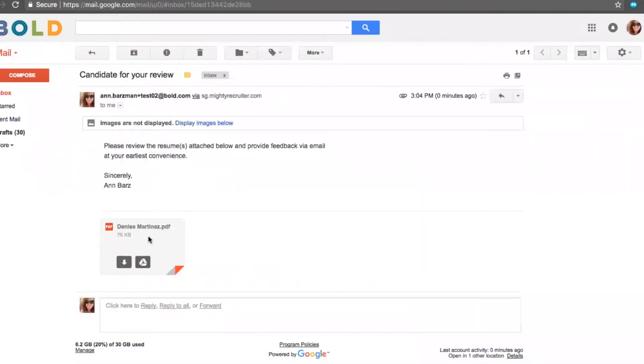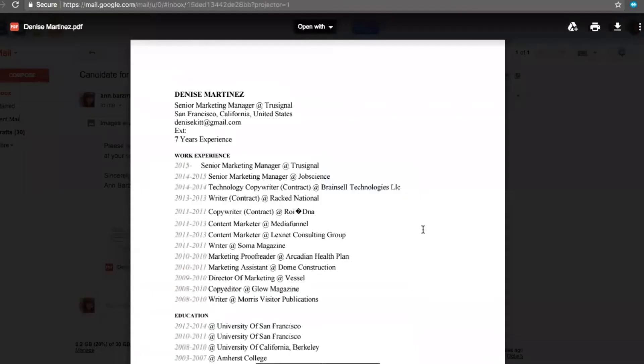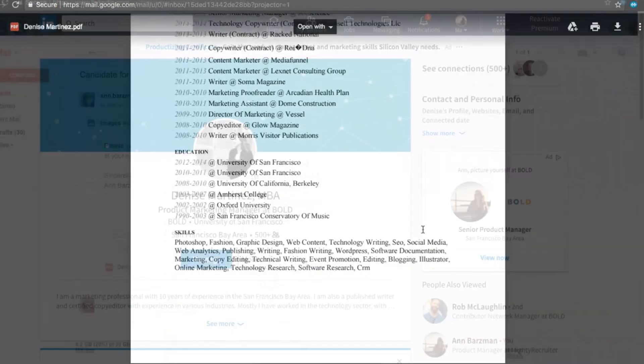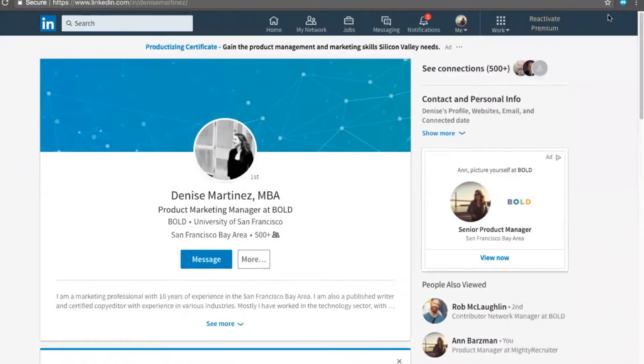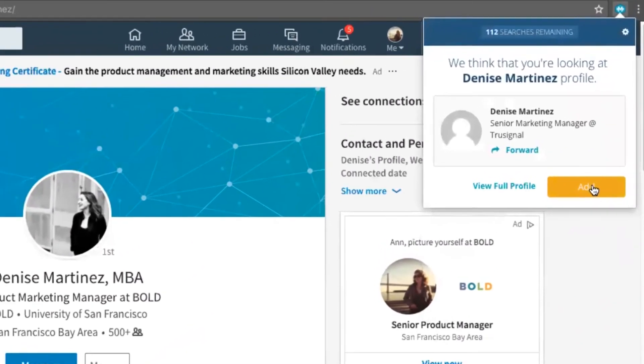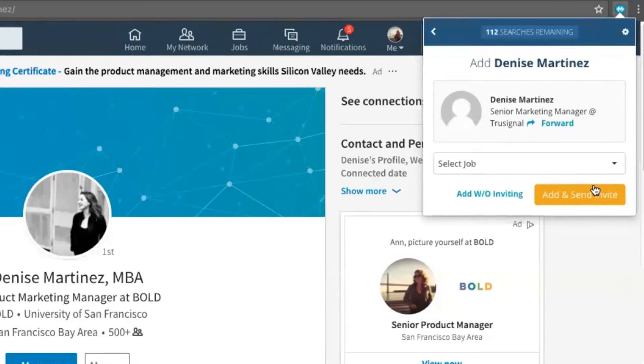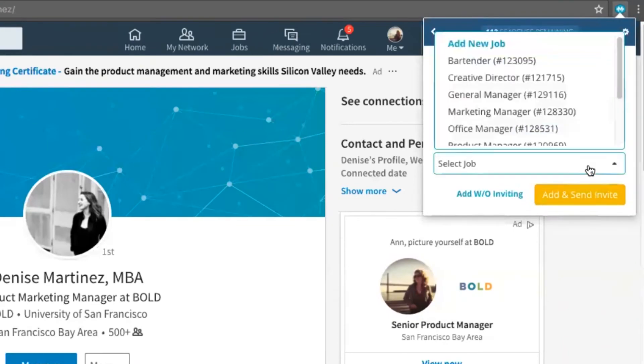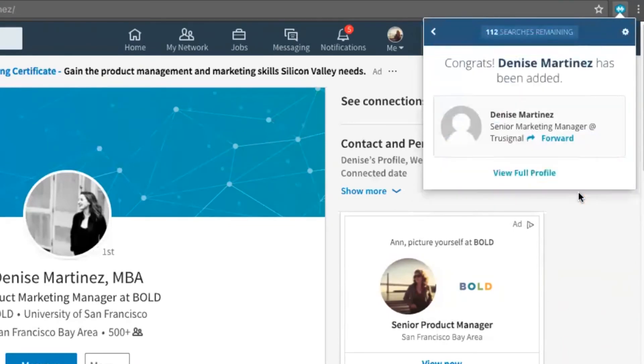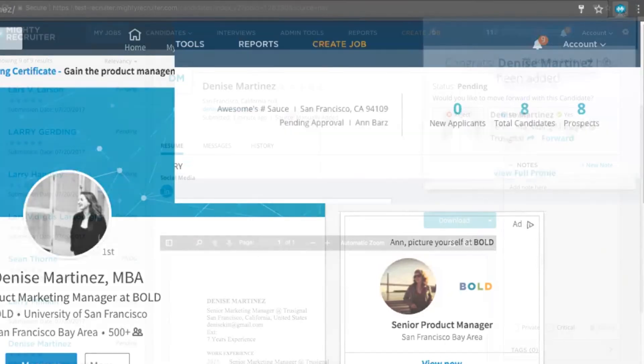From our Chrome extension, you can also add candidates into Mighty Recruiter. I'm going to go back to Denise's profile and click Add. Now, I'll find an open job in Mighty Recruiter and click Add and Send Invite. This should add her to the job as well as send her an invitation to apply to this job.